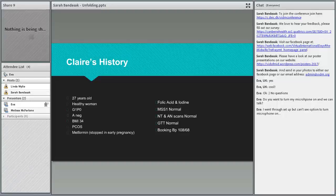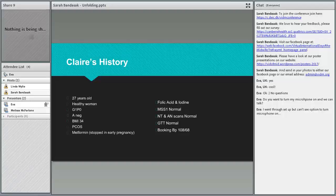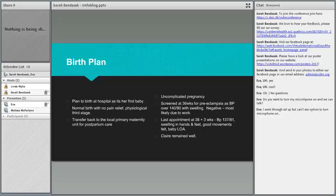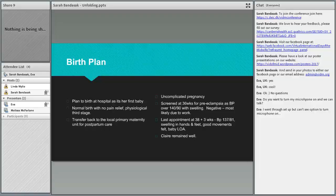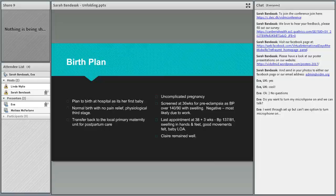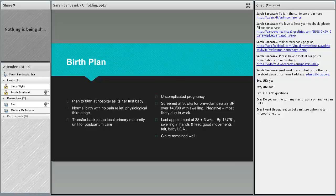All her scans were normal, her GTT was normal, and her booking blood pressure was 108 over 68. Her pregnancy was unremarkable, she was really healthy throughout. She planned to birth in the hospital as it's her first baby. She wanted a normal birth with no pain relief and physiological third stage.